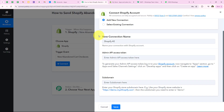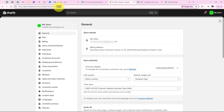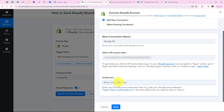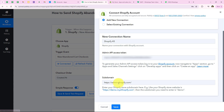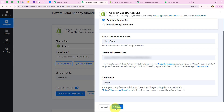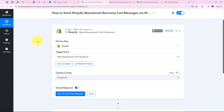I am going to paste the copied token into the workflow. Now it is asking for the subdomain. The help text says to enter your Shopify store subdomain — for example, if the URL is https://demo.myshopify.com, the subdomain is 'demo'. In my case the URL shows 'admin', so I will enter 'admin' as my subdomain. After entering it, we click save, and we have successfully connected our Shopify account with our Pabli workflow.